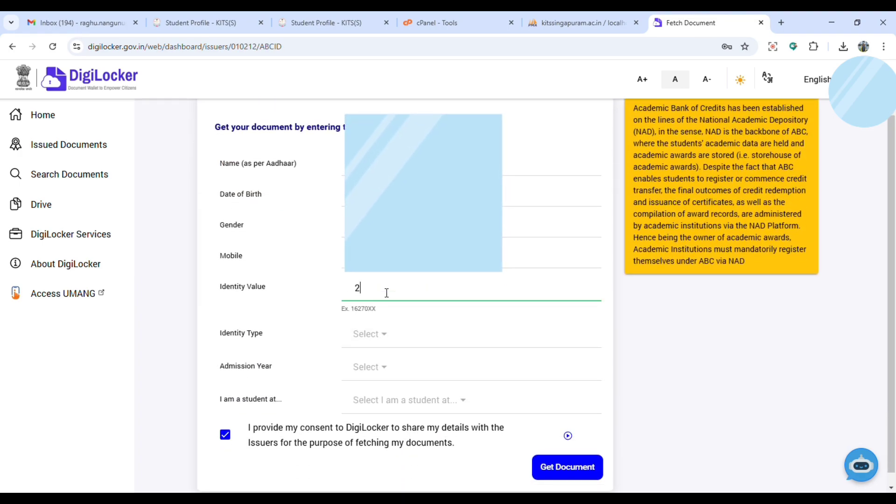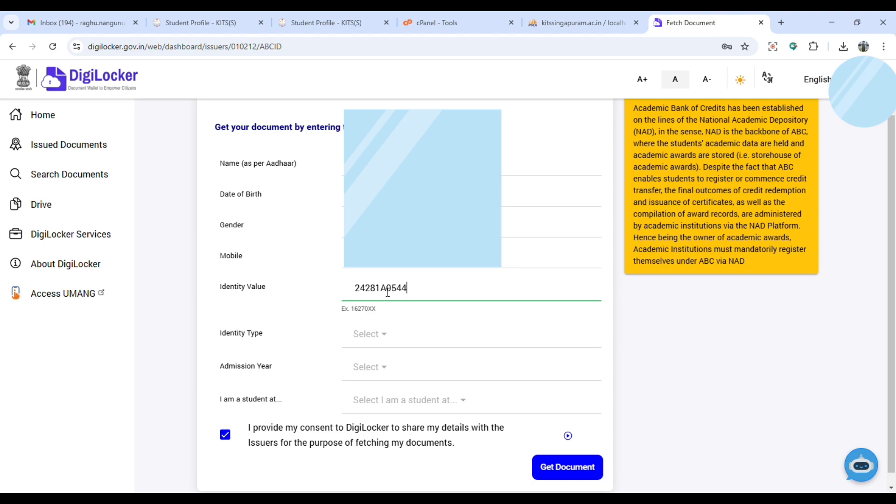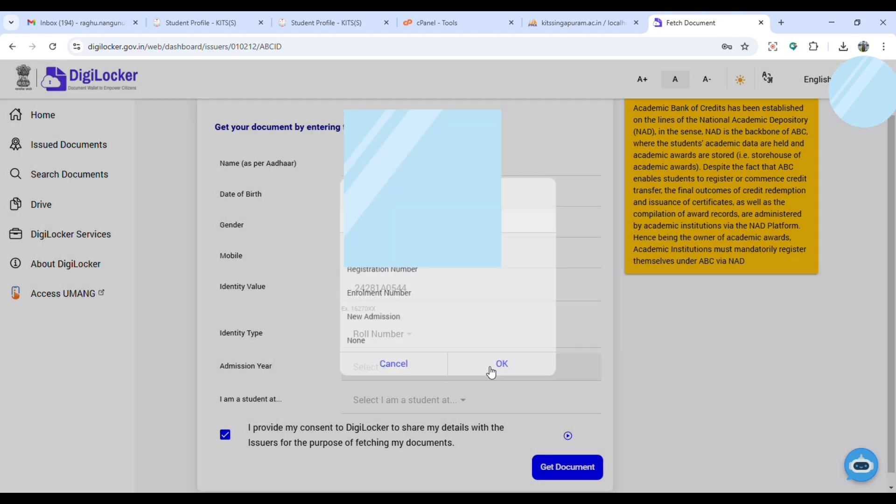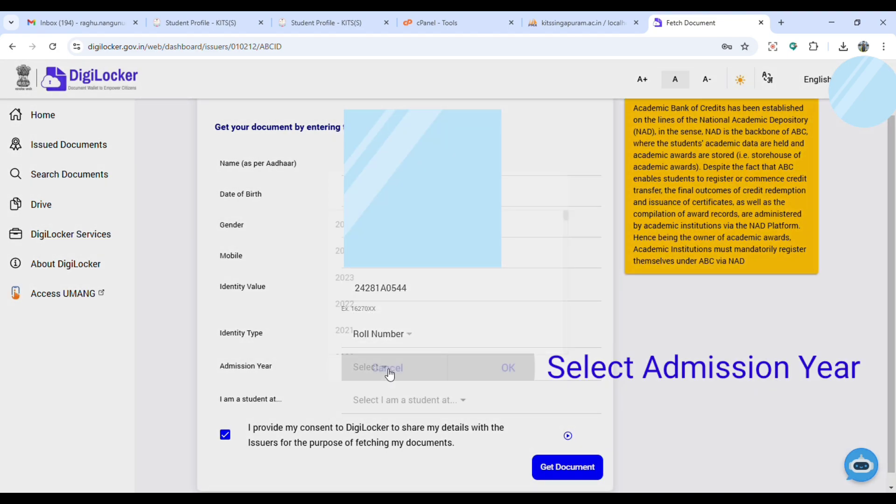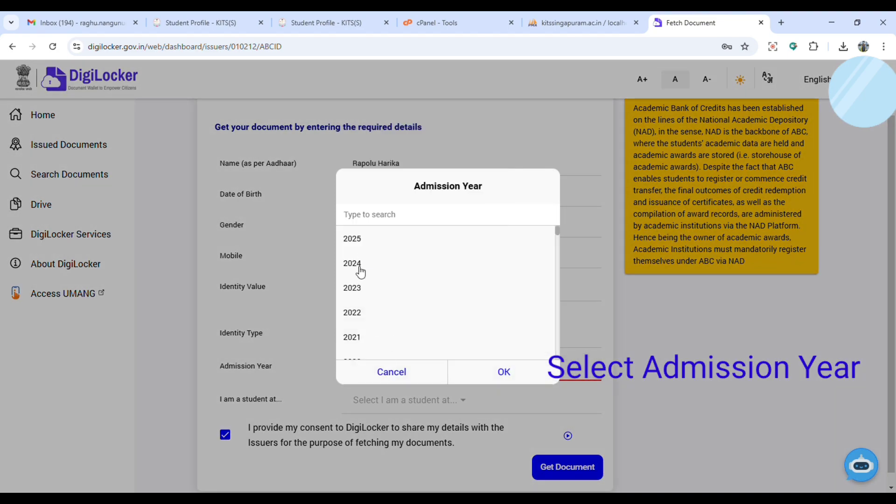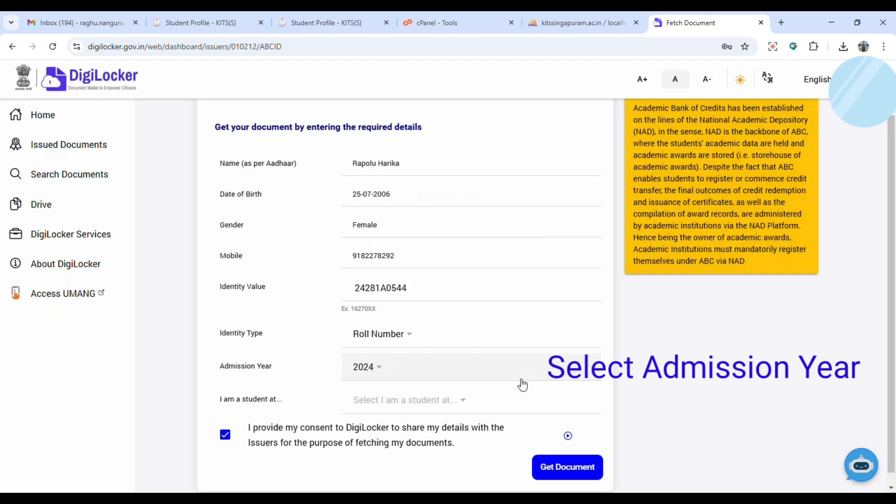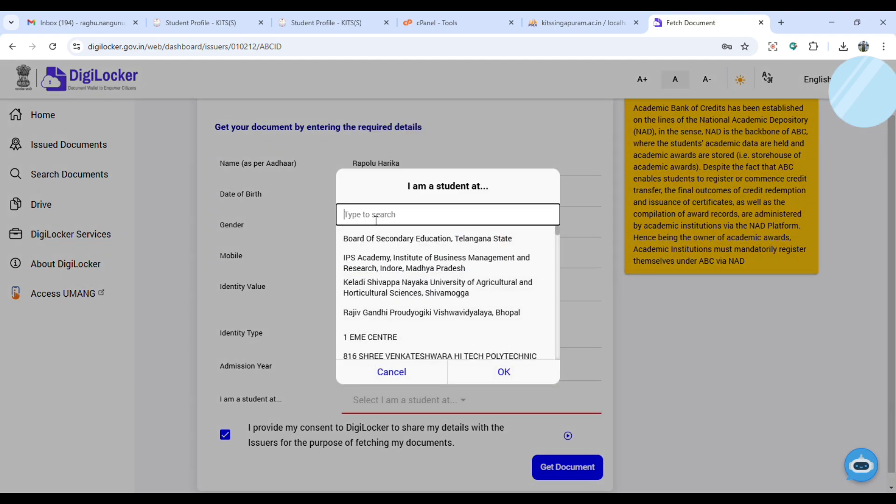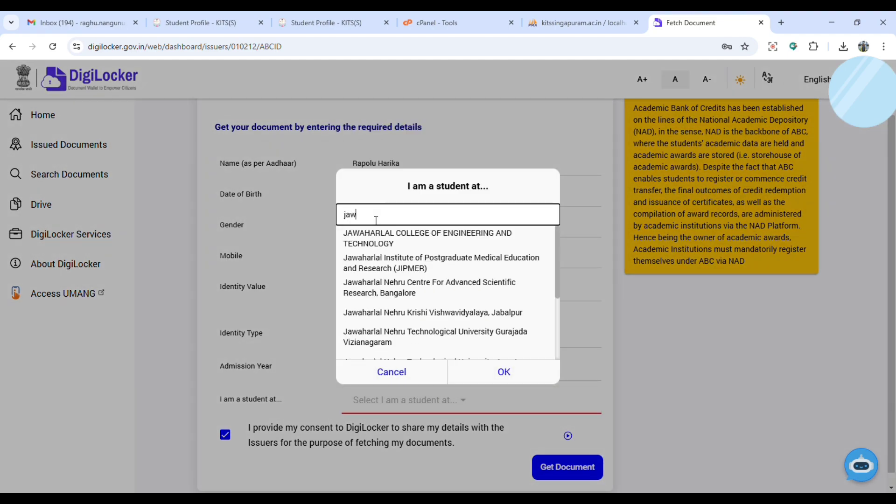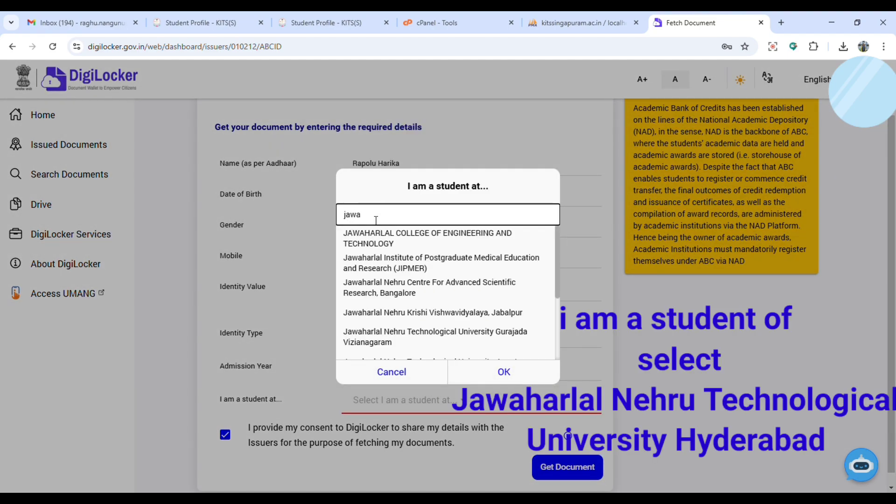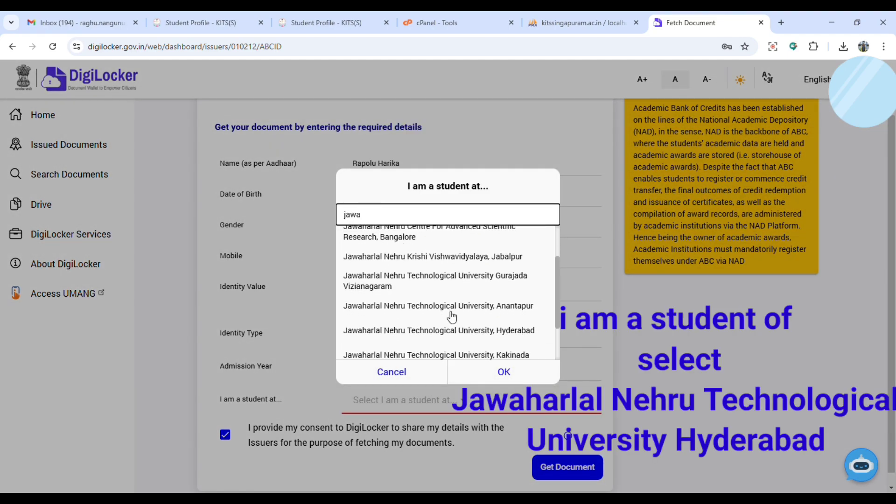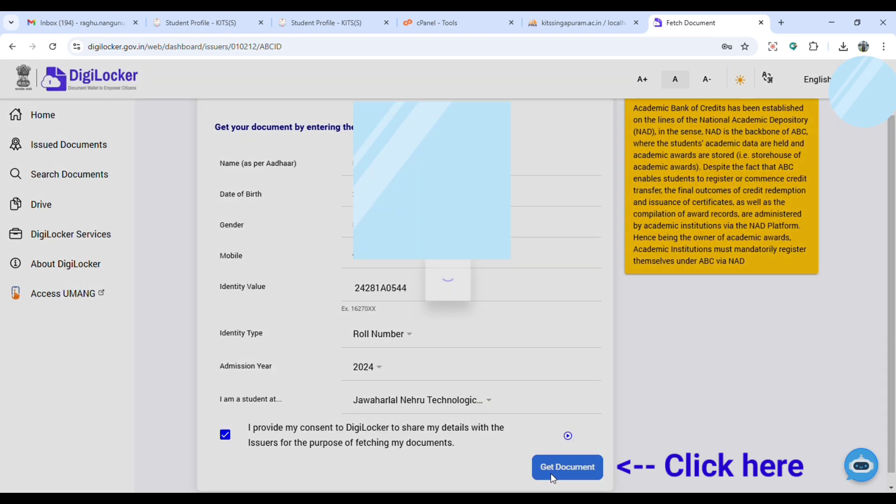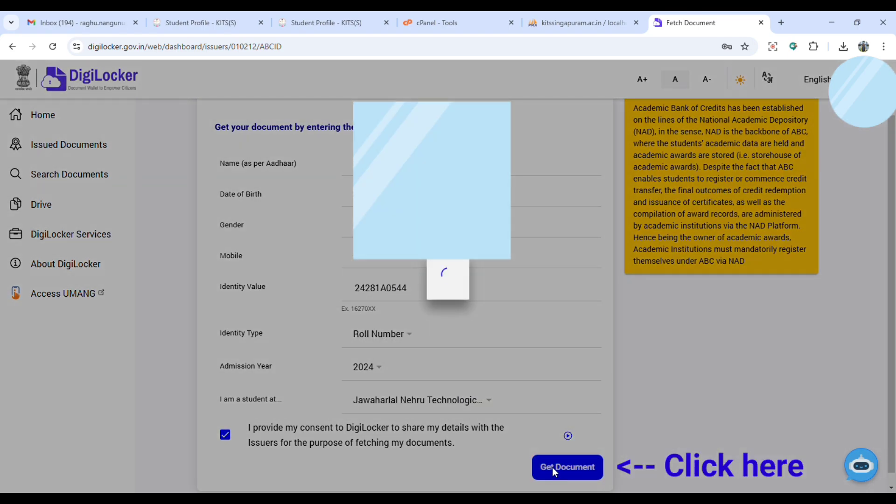You will get details here. Type your complete roll number here and click identity type as roll number. Then select your admission year. Select Jawaharlal Nehru Technological University, Hyderabad. Carefully select the university name here and click on the get document.